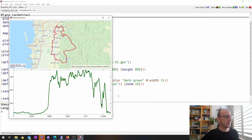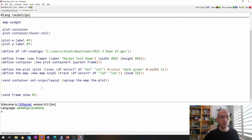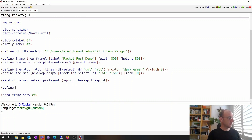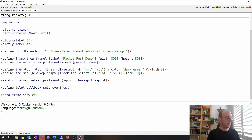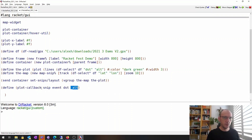To do this we need to define a callback function, which is invoked by the plot whenever the user moves the mouse over the plot. We call it `plot-callback`. The callback is invoked with four arguments: the snip (the plot itself), the event (the mouse event), the distance in plot coordinates where the mouse is, and the altitude. I used an underscore for altitude because this is where the mouse is, not the altitude from the data frame itself.